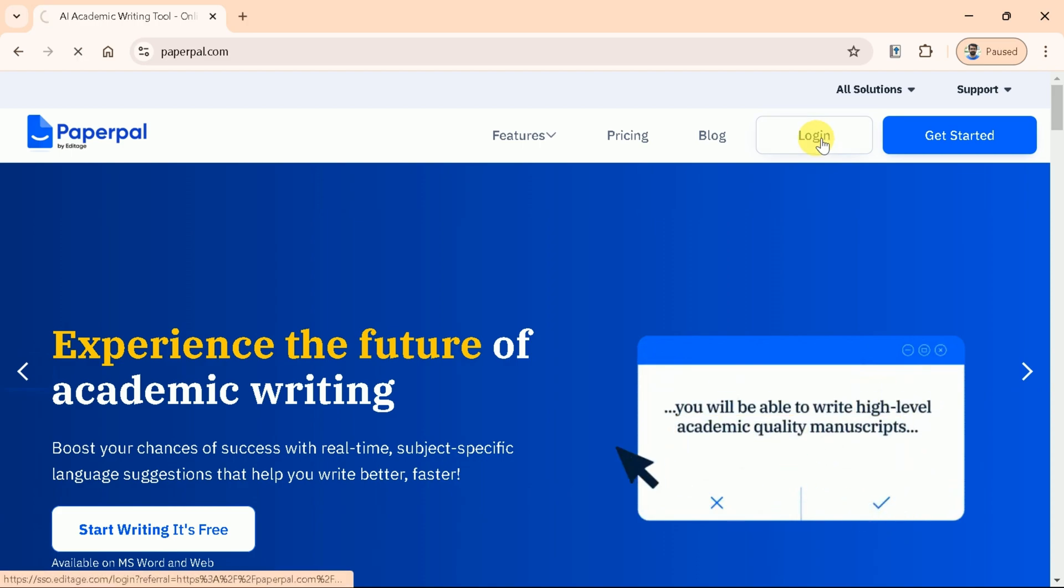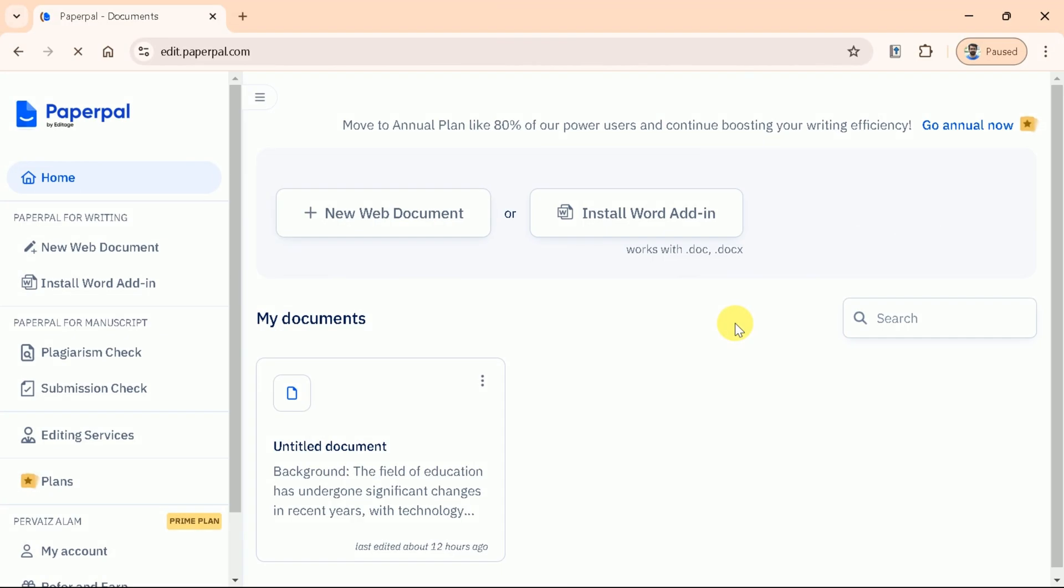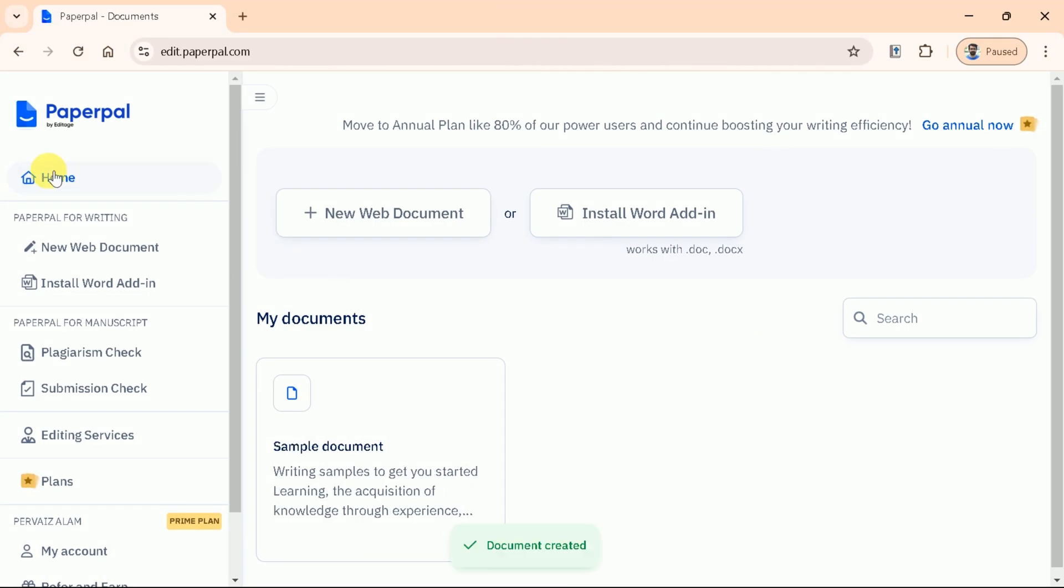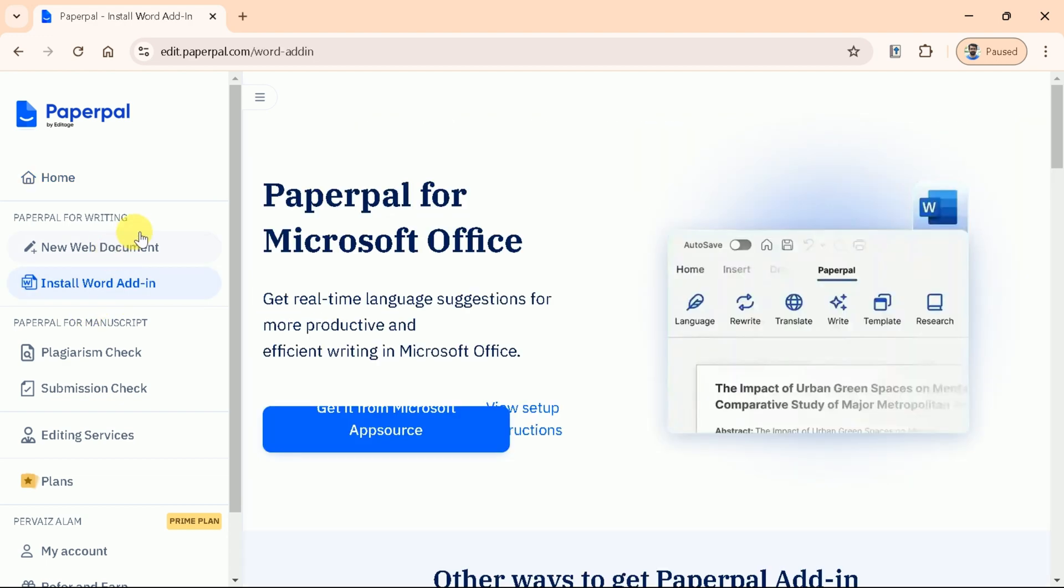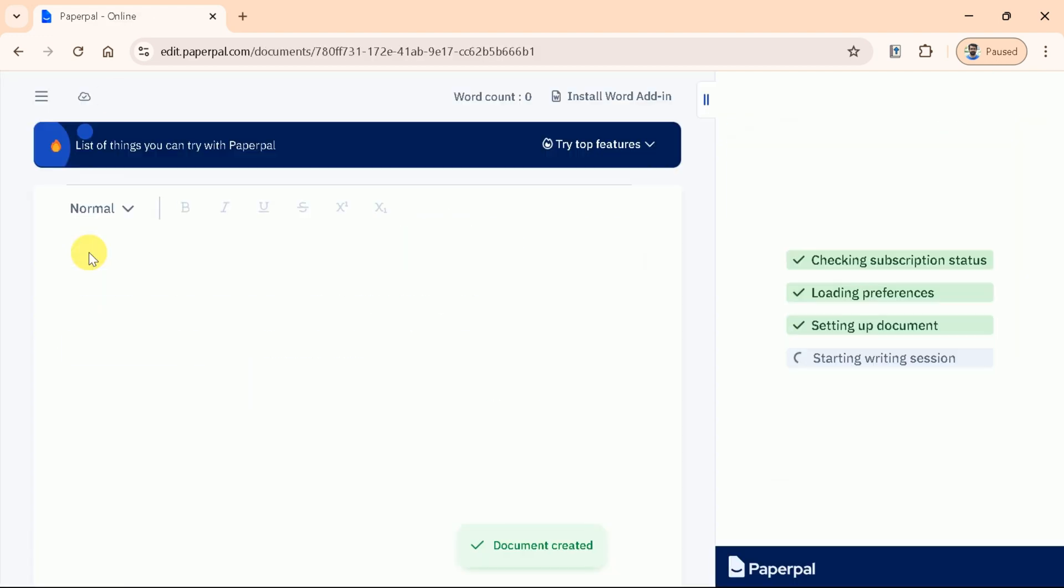Let's log in. For that, we can use our Google account. Once logged in, you will land on this page. Let's begin the exploration by creating a new document. And here is the final interface where we will be working.